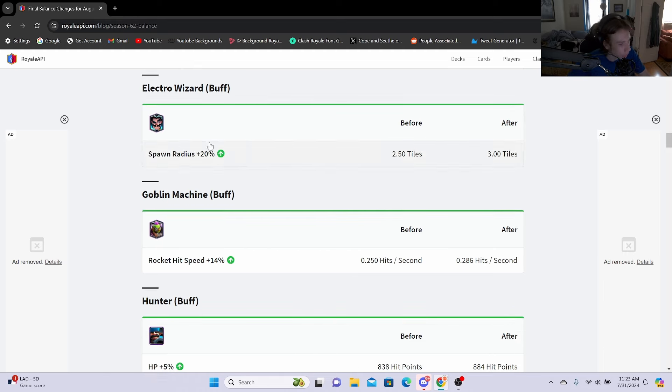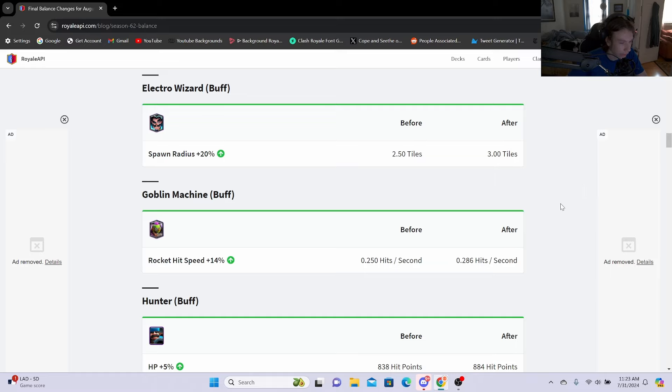Next we have E-Wizard buff: spawn radius plus 20%, going from 2.5 tiles to 3 tiles. Now this buff isn't exactly needed in my eyes, but it will definitely help out the pick rate of the card and it does help kill Graveyard and stuff like that faster, so definitely will help out.